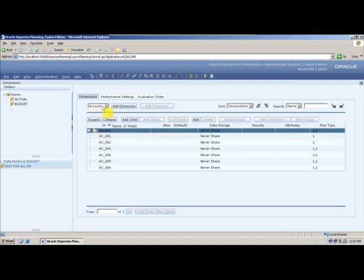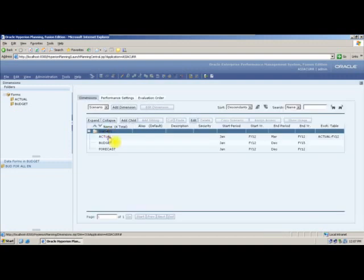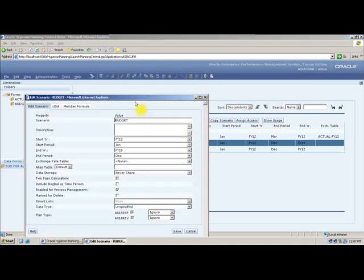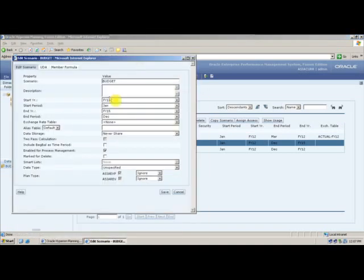In dimensions, you can specify it in your Scenario dimension. If you look at Budget and click Edit, you can see that the budgeting year starts from FY12 and ends at FY15, open from January to December. So from January of FY12 to December of FY15, all these columns will be open.